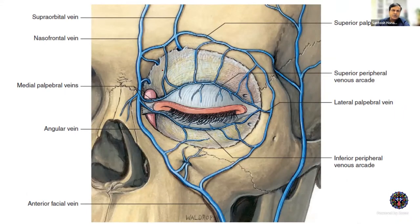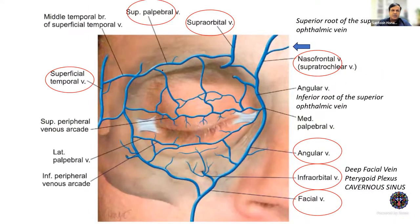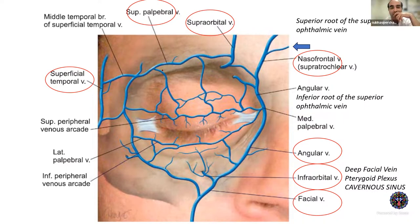Veins follow a similar system to the arteries. The supraorbital and supratrochlear veins and dorsal nasal branches form the superior ophthalmic vein, with their confluence forming the angular vein — demonstrating extensive communications around the orbit.